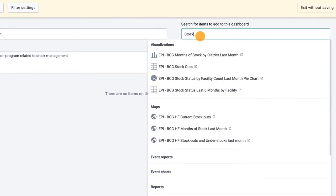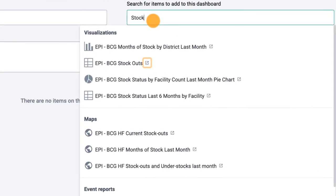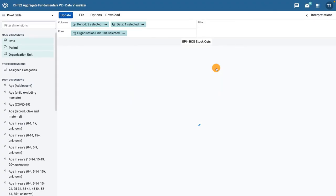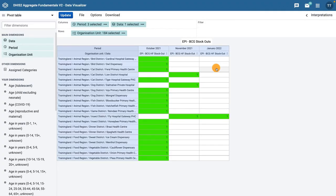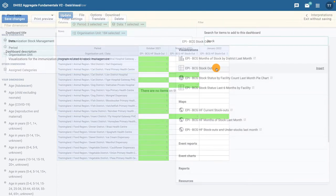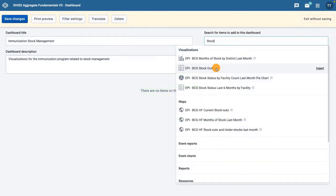Clicking on the box with an arrow through it will open a new tab where you can view the object in the application it was created in. When you find an object you would like to add to the dashboard, such as BCG Stockouts, click on it to add it.